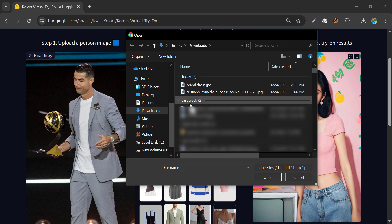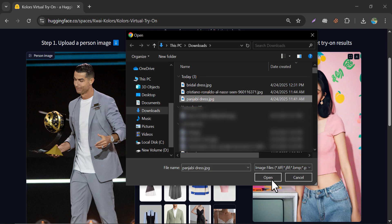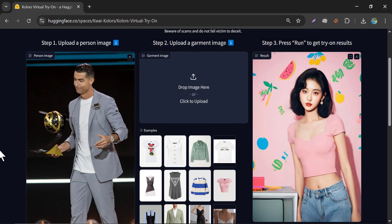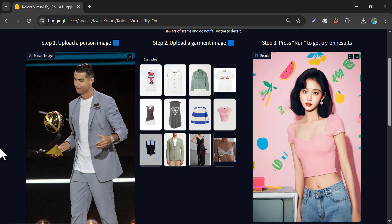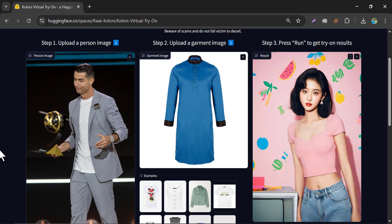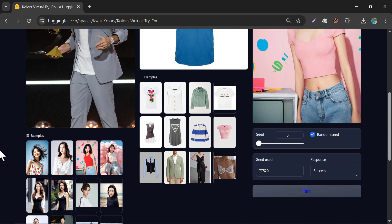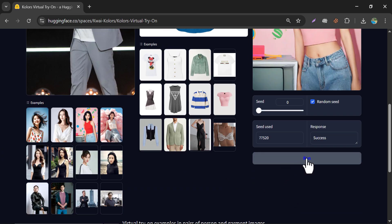And in the garment section, I will upload a dress, Punjabi dress. And then click on run.